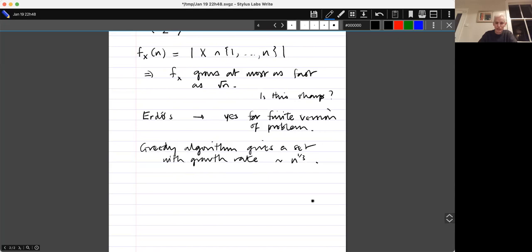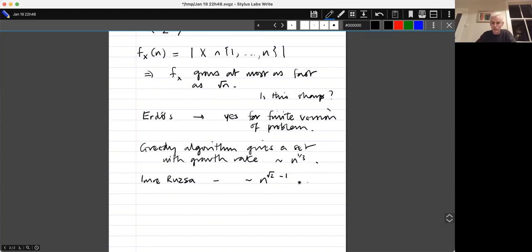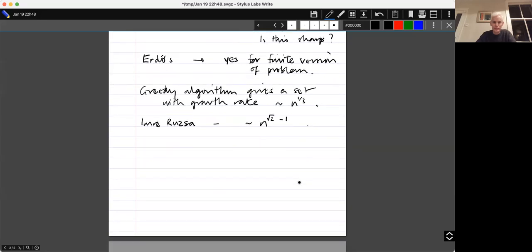It is extremely hard to do better than the cube root of n, but there is an unbelievable paper — really one of the most beautiful papers I know in all of mathematics — due to Imre Ruzsa. He obtained an example giving something like n^{√2−1}, which is about n^{0.414}. So that's bigger than a third but still not up to a half. Since Ruzsa's example, which came out about 25 to 30 years ago, I don't think there's been any really significant progress on that particular problem. It's a very nice question.